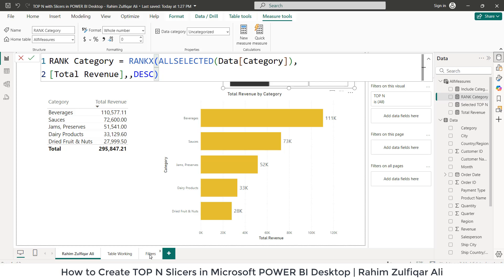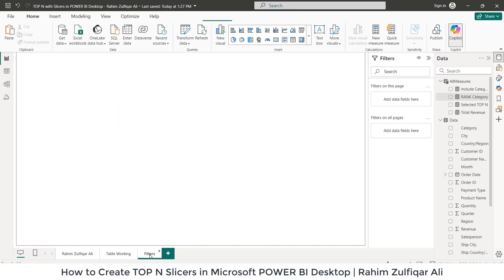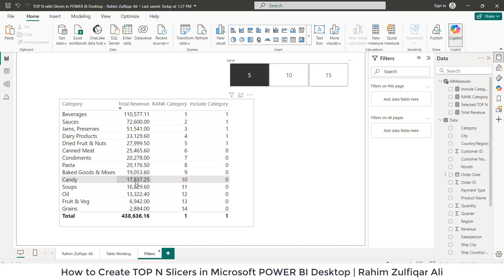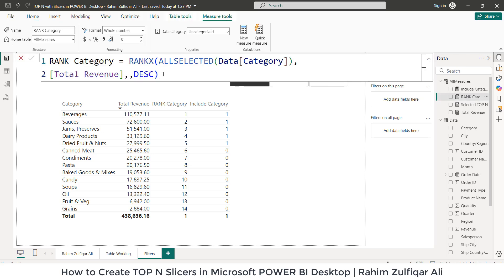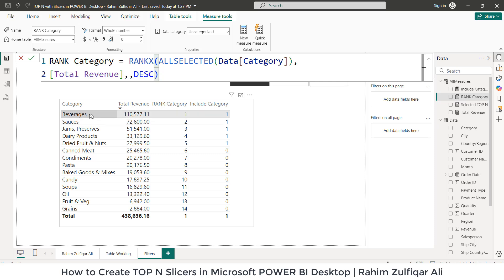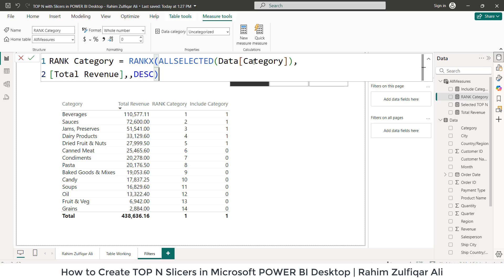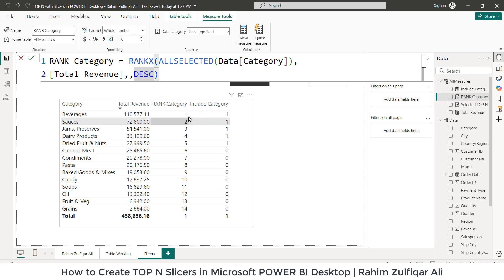What happens is if I show you here in the filters, you can see we have these categories, total categories in our data set, and we have a total revenue column as well. What Rank Category, this particular measure is trying to do, is give a number to each of the value of the revenue for against the category. If you can see, the very first category is beverages which has the highest revenue. So Rank Category measure is giving it one as the highest rank. Then we have a second category, sauces, 72,600 of revenue. So it's giving us two. So similarly, this Rank Category is applied on a category column, and what it's doing is based on total revenue amount, it's giving it a rank from highest to lowest.